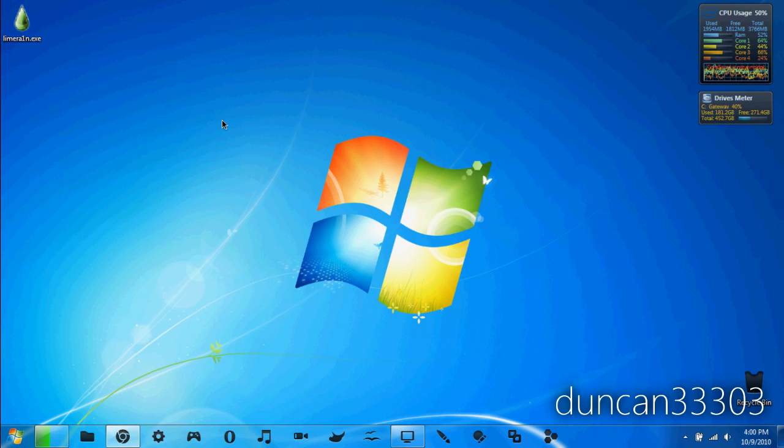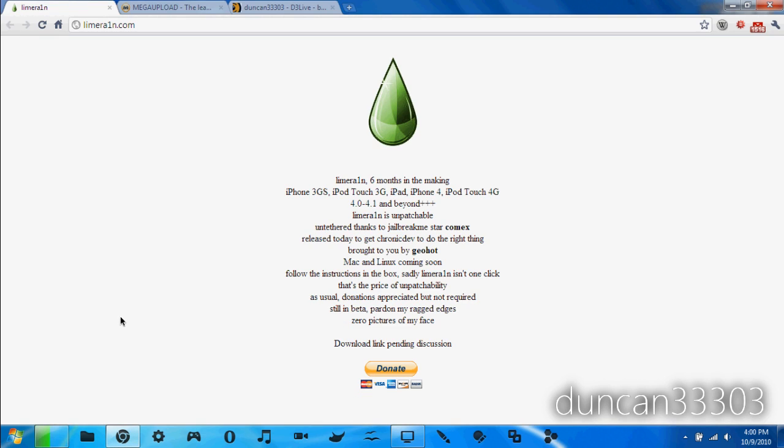The devices LimeRain supports: iPhone 3GS, iPhone 4, iPod Touch 3rd generation, iPod Touch 4th generation, and finally the iPad. This is also compatible with 4.0 as well as 4.1 firmware.